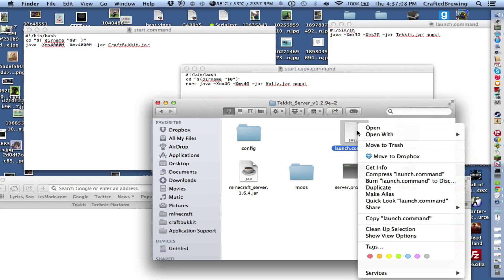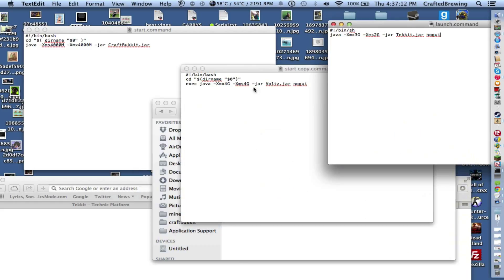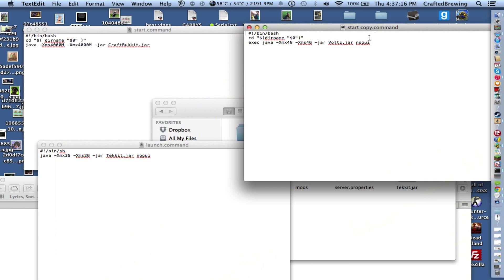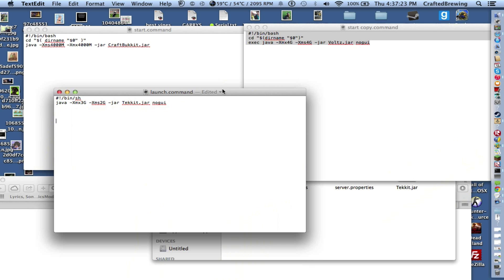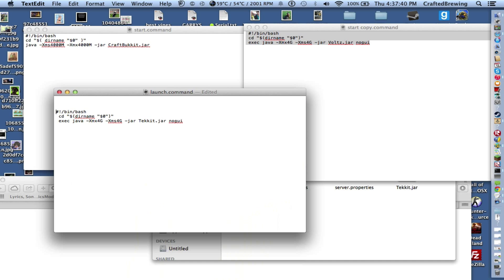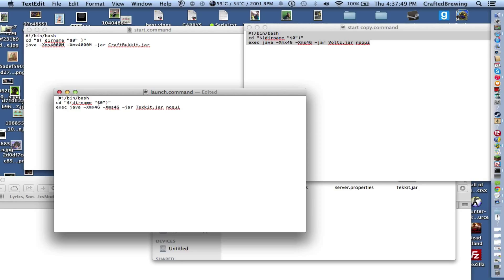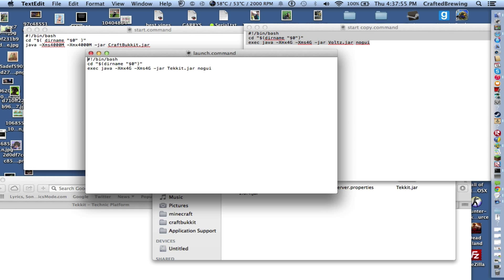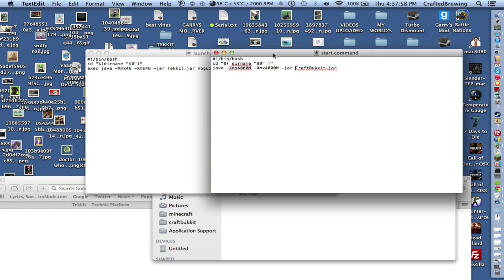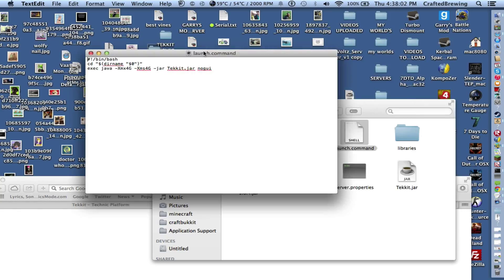This is the Tekkit folder, the server I downloaded. What you're going to want to do, I'll probably just leave it in the description so you're forced to watch the entire video because I'm a cunt. This is what it needs to look like. You're going to want to change the volts.jar to Tekkit.jar. Then you're just going to want to delete that. Then now in here, that's what it's set to now with the EXEC at the start.